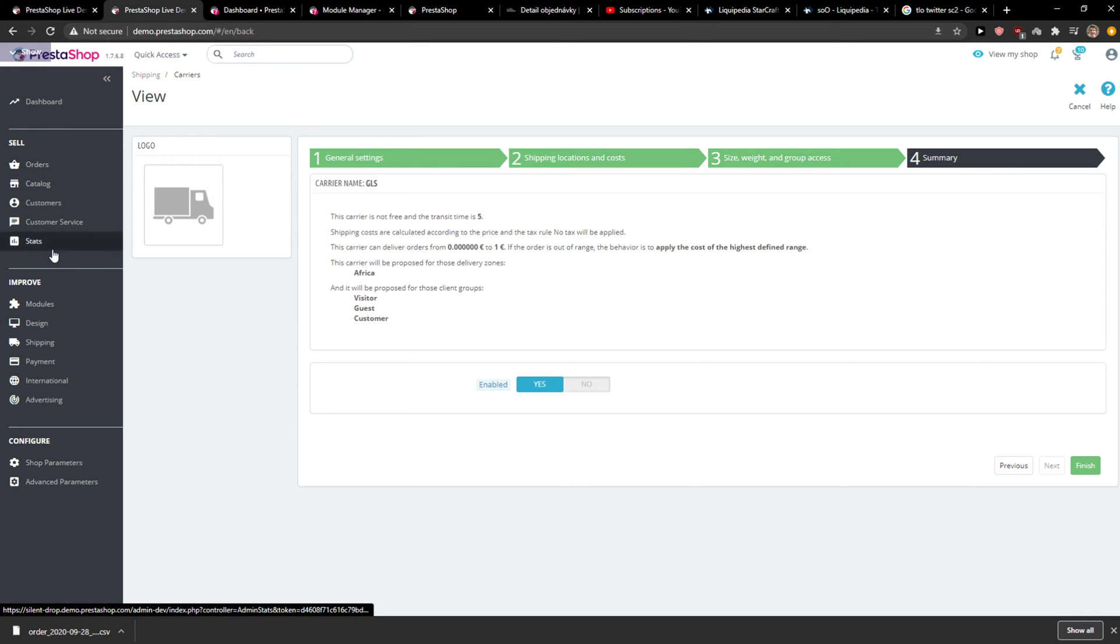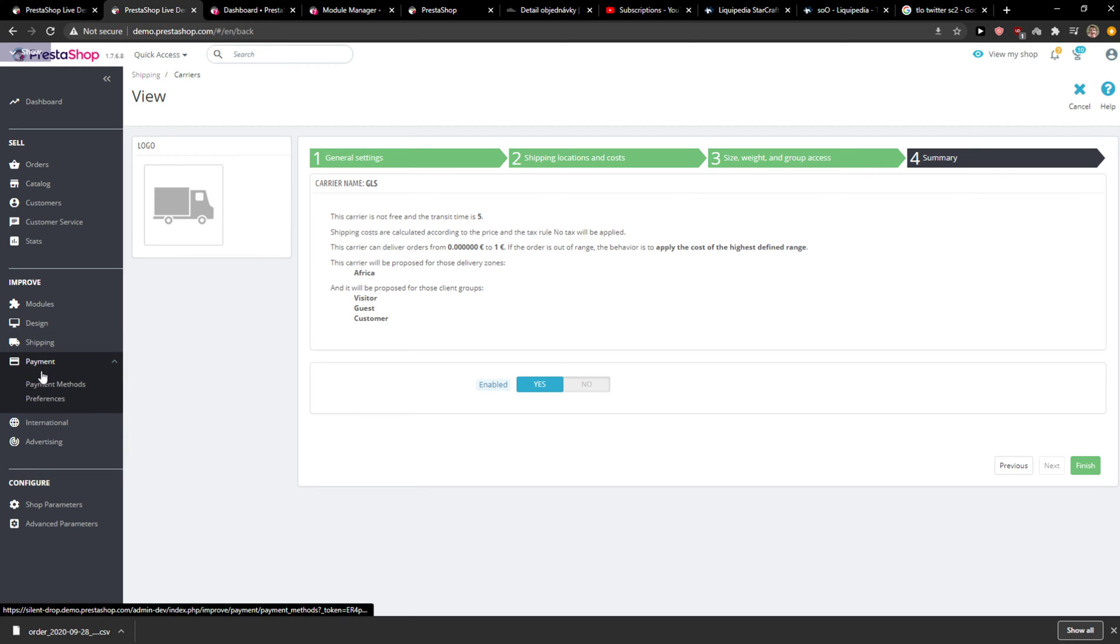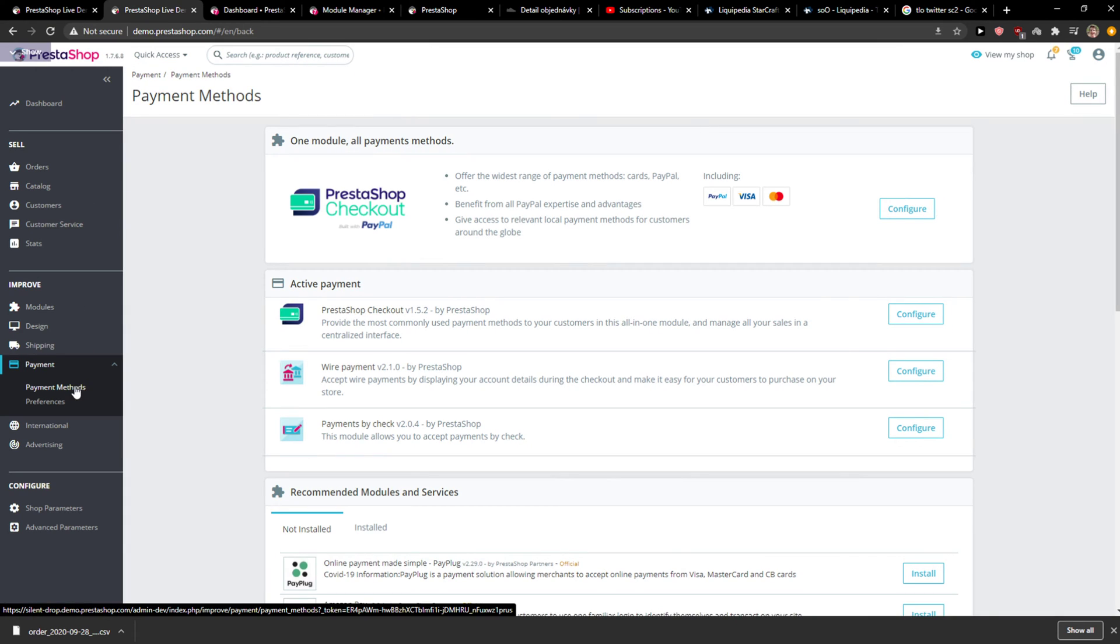The first thing you want to do is be in PrestaShop and right here you want to click on payment under improve, payment methods.